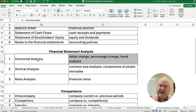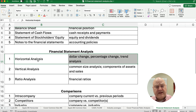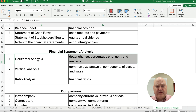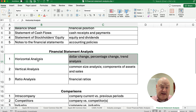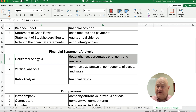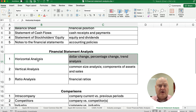Horizontal analysis is where you're looking at changes in an account from year to year, over five years or whatever. Vertical analysis is a common size analysis where we're converting our dollar statements to percentages. We make sales 100% and we make assets 100%, so everything is a component of either assets on the balance sheet or sales on the income statement.